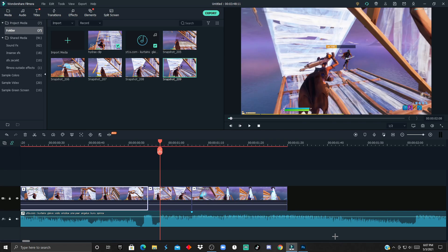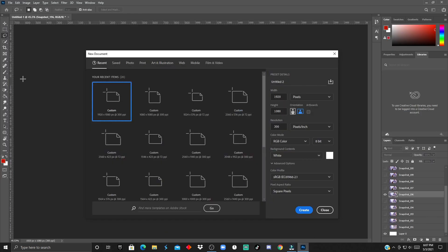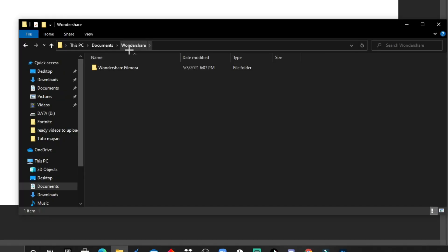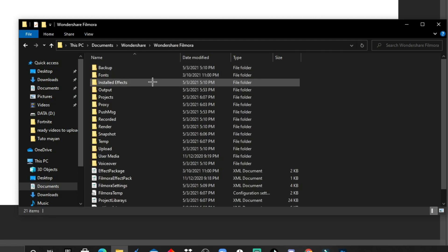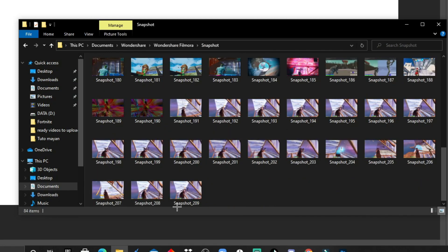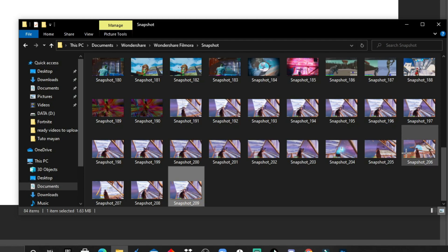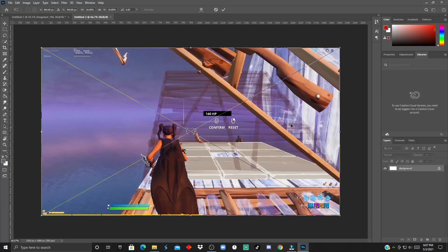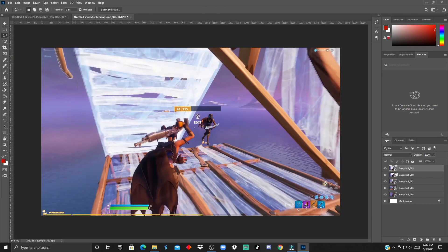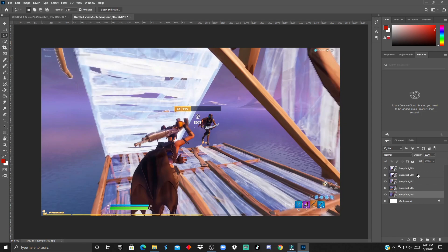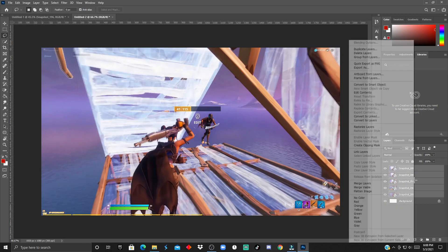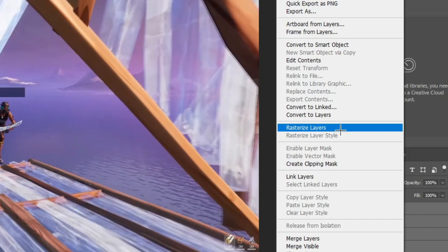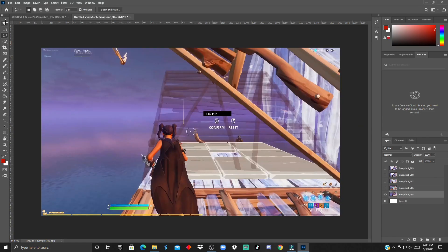You're just going to click on File, custom 1920 by 1080. After that, you just want to go to the documents, Wondershare, Filmora, and go to Snapshot. Scroll all the way down and then select the last ones that you took. If you see this icon over here, what you want to do is Control-A. You want to press Rasterize Layers.